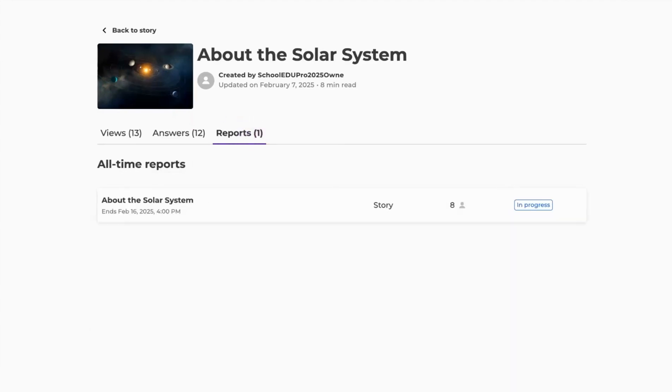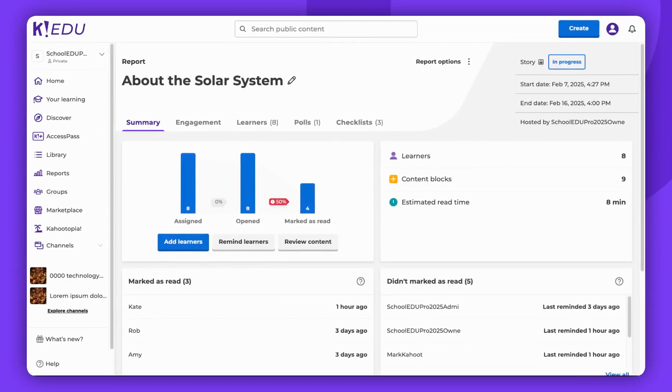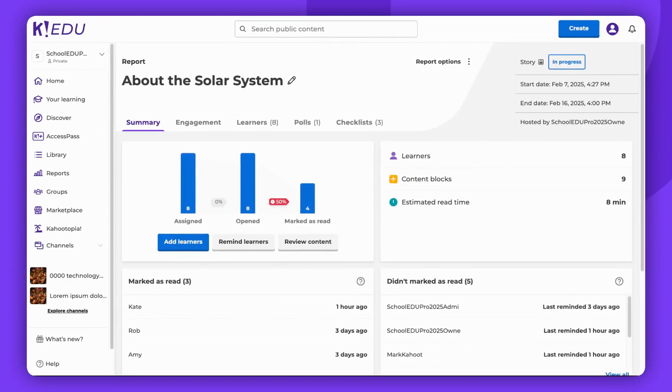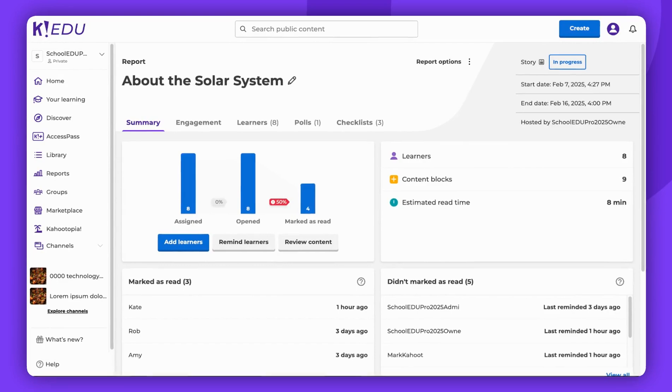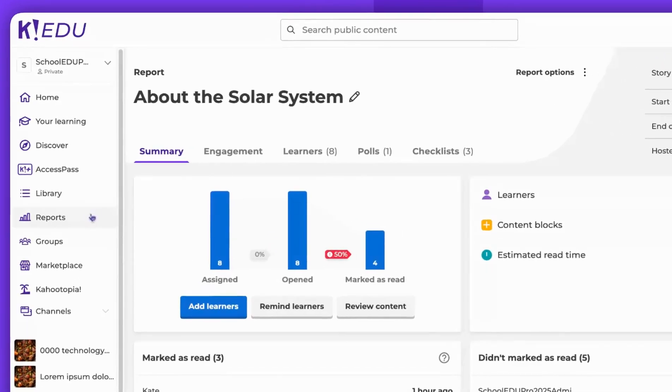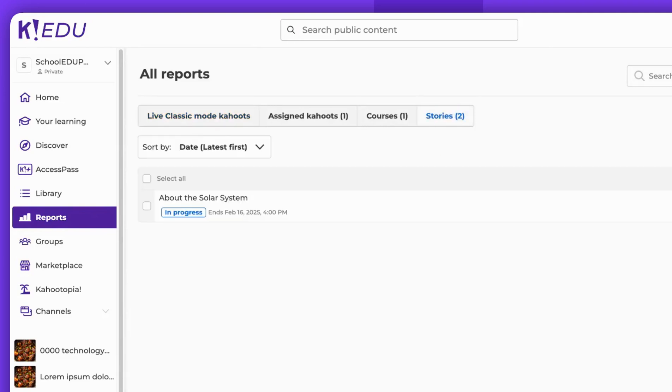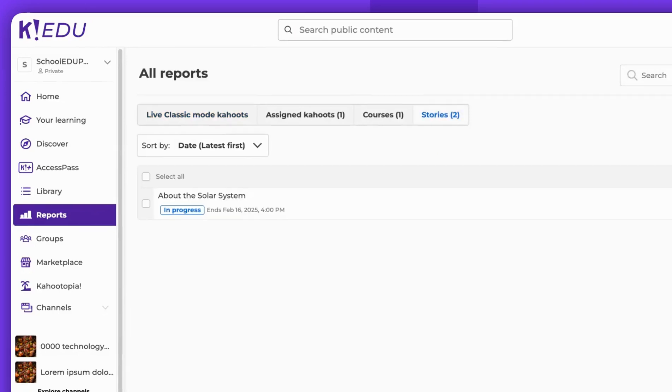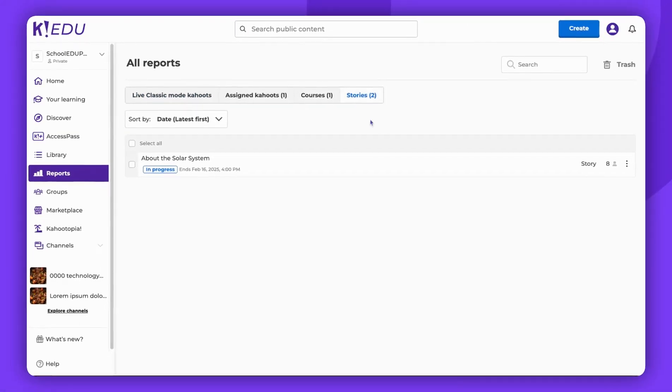If you have assigned your story, simply click on the report given in the Reports section. You can access the story assignment report in this way, or alternatively, you can go to Reports, click on Stories, then select the report you wish to open.